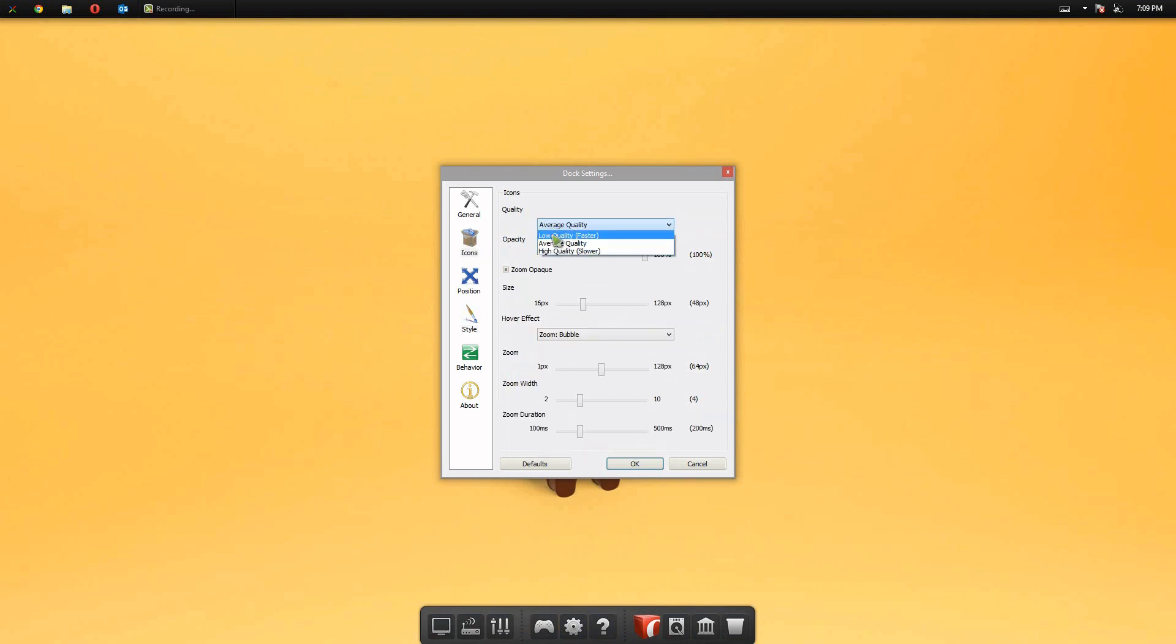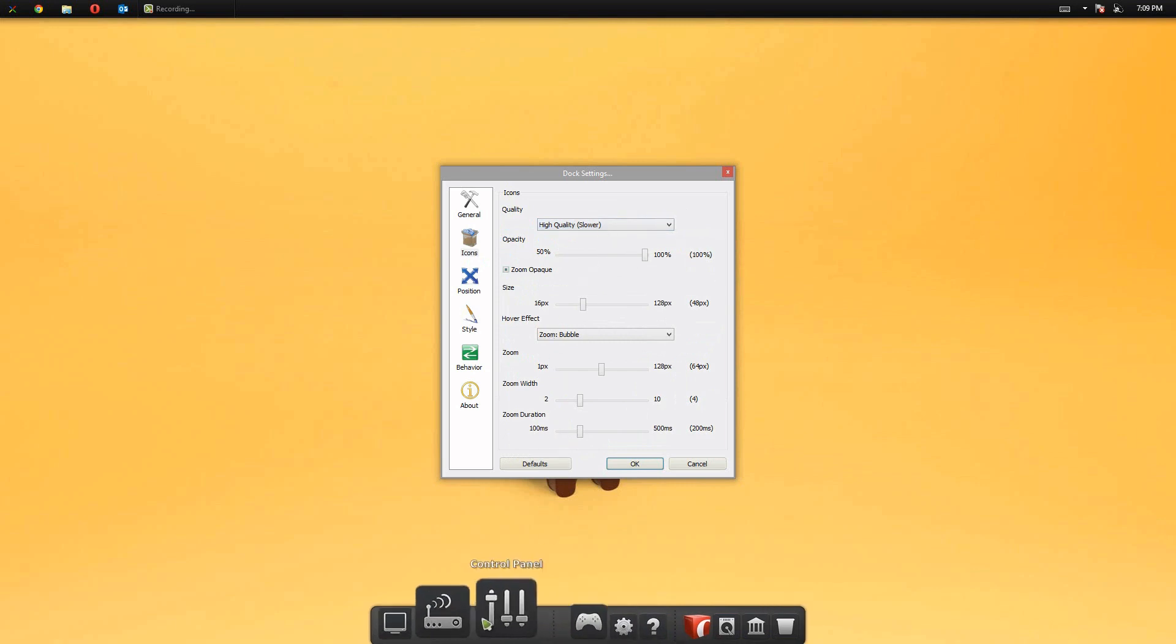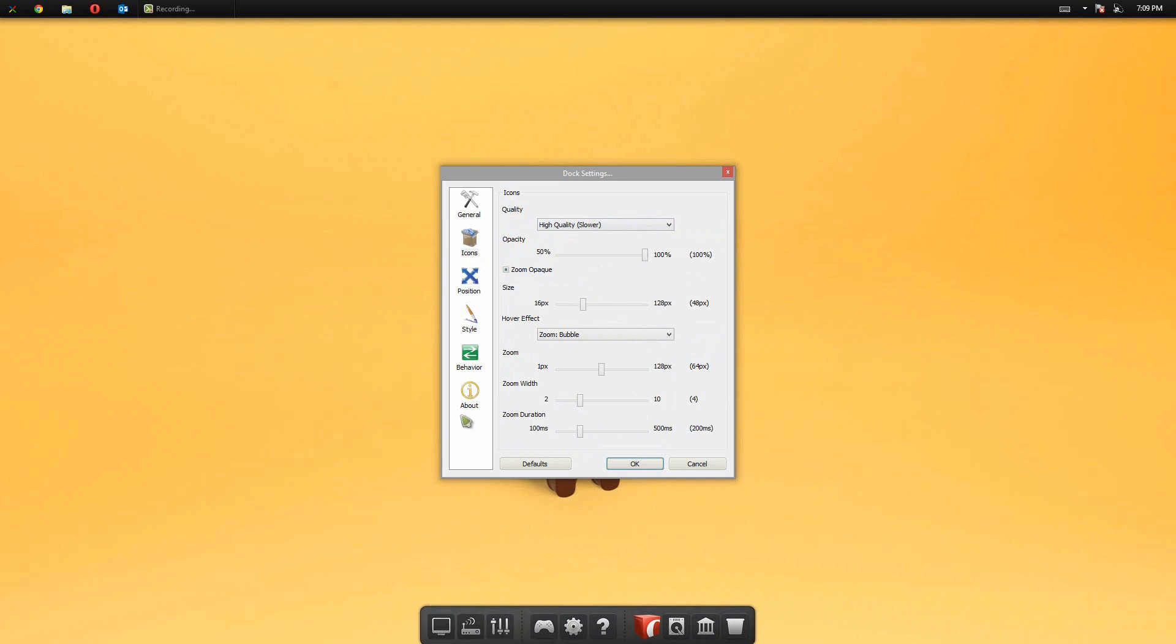And of course, you can do whatever you want. So me, I'm putting my high-quality icons. And you can also choose the Zumo pack. And by default, it's pretty good, but you do have the options to change whatever you like. And that's the cool thing about this program.